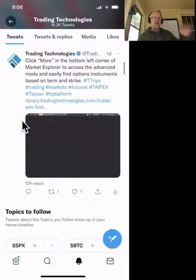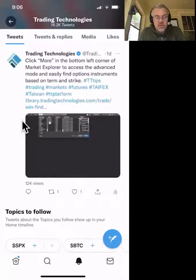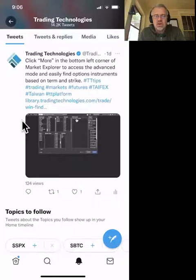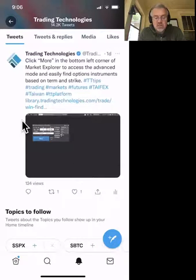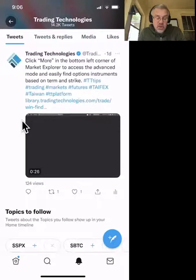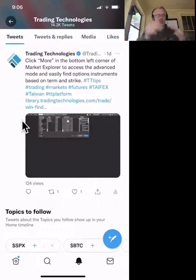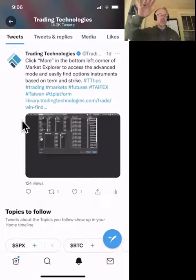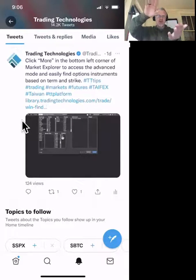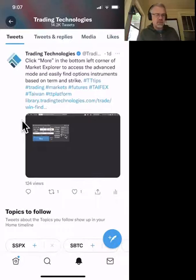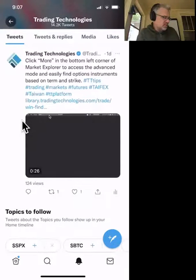This is the enhanced option search in the TT platform. Click 'More' in the bottom left corner of Market Explorer to access advanced mode and easily find option instruments based on term and strike. Finding a specific option strike, expiry, or strategy can be very challenging. But with the 'More' button in the search window, you get an expanded search — you can filter to only December contracts, only strikes between 4250 and 4350, really window it down. It saves huge amounts of time and headache.